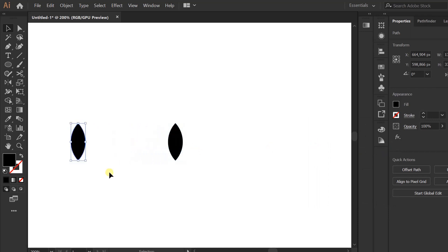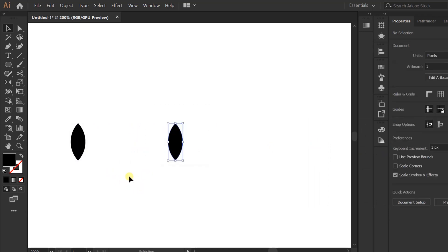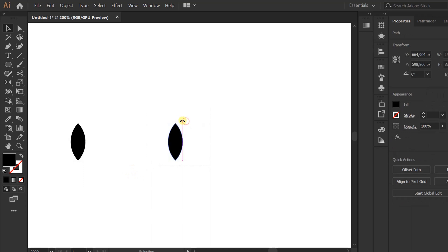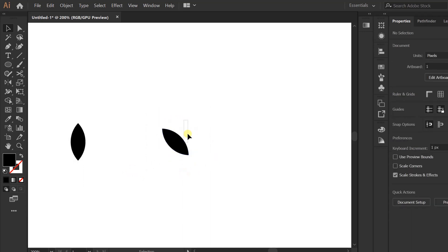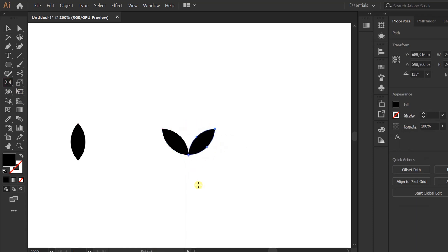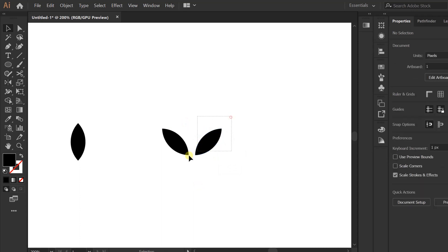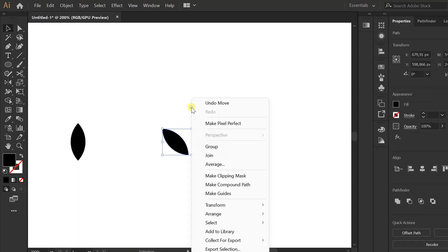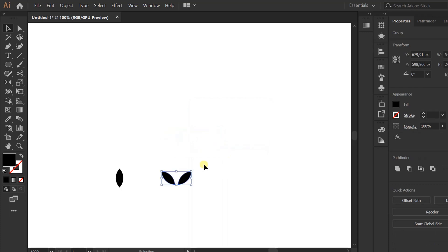Selection, rotate, reflect. Give a space, selection, groups, copy up.